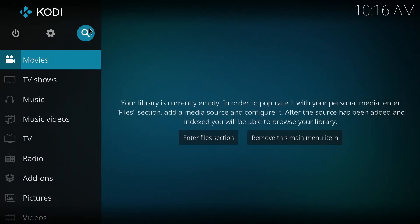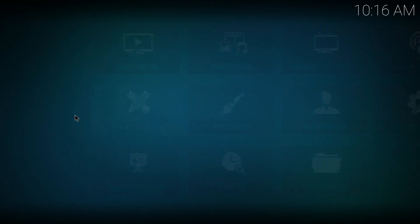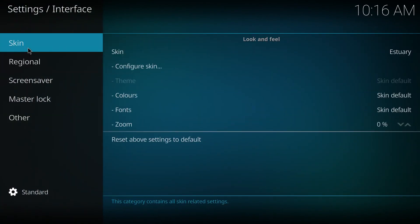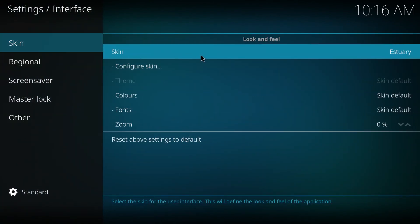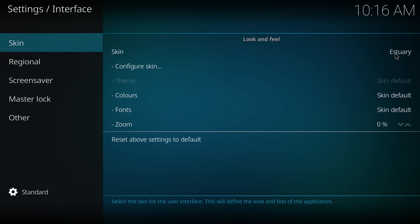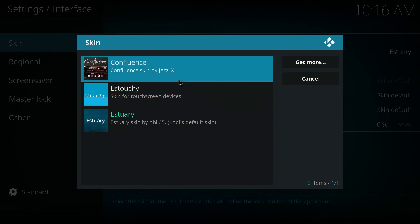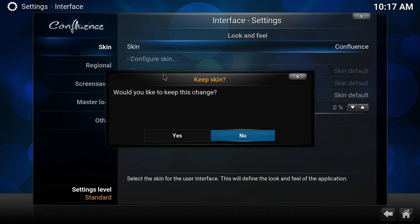Alright, I'm back from rebooting. So settings, interface settings, back to the skin. So if again, if you don't have it there, click on get more, but it should be there now. Click yes.